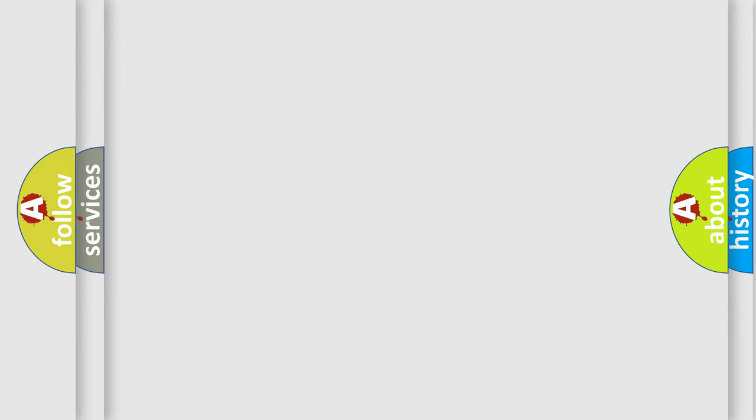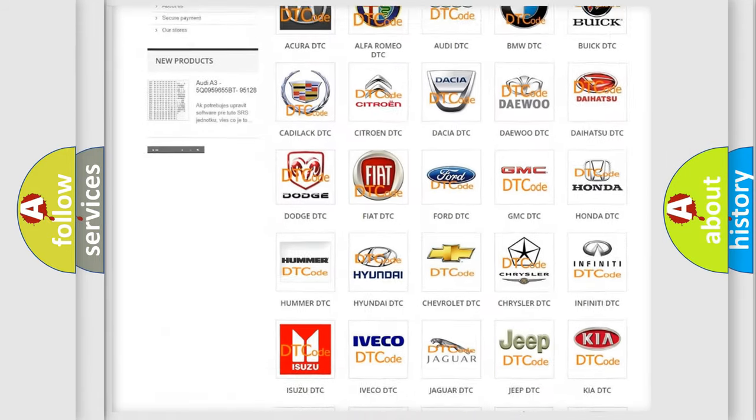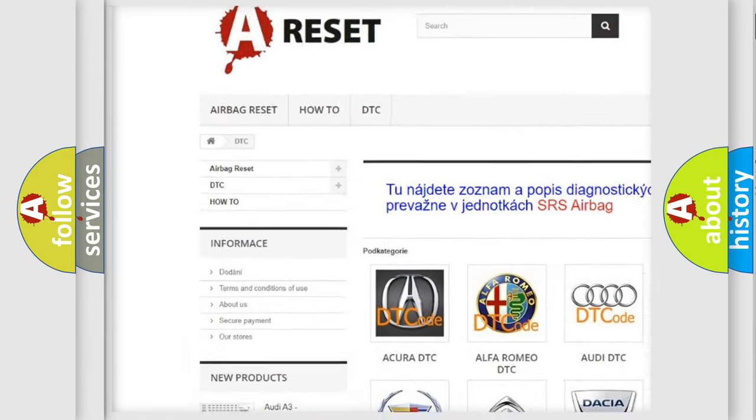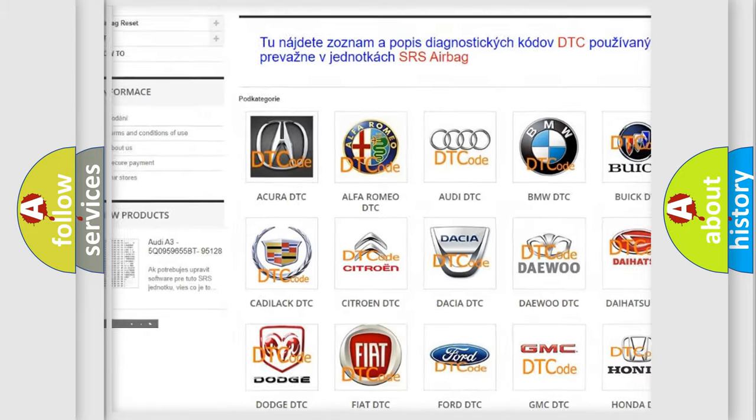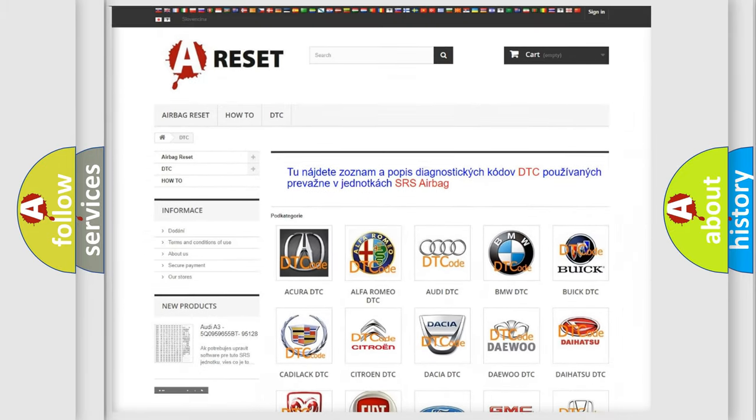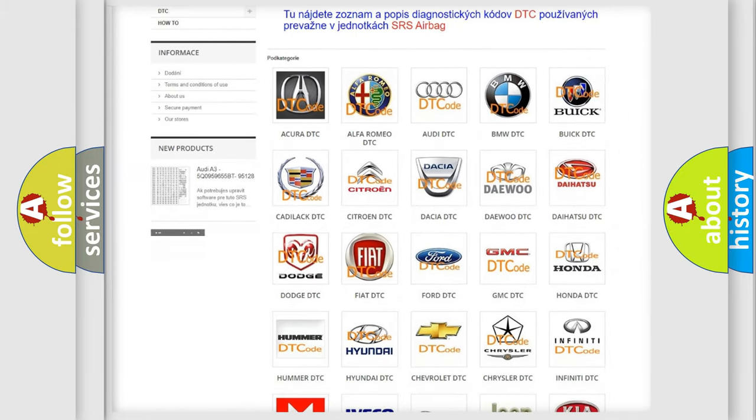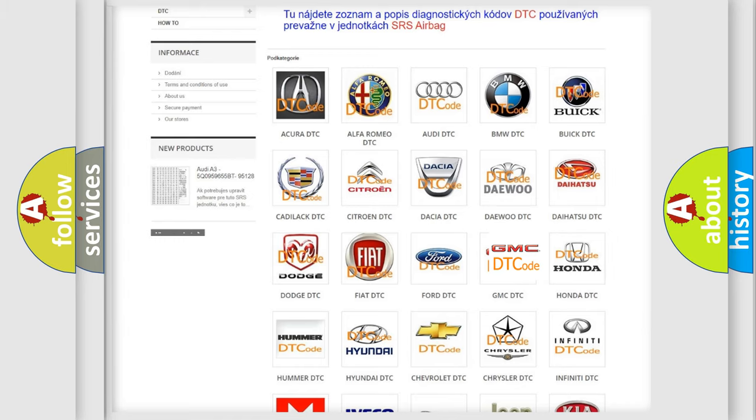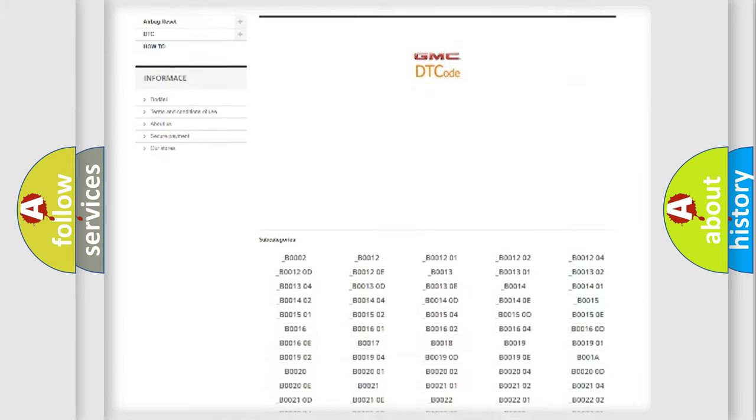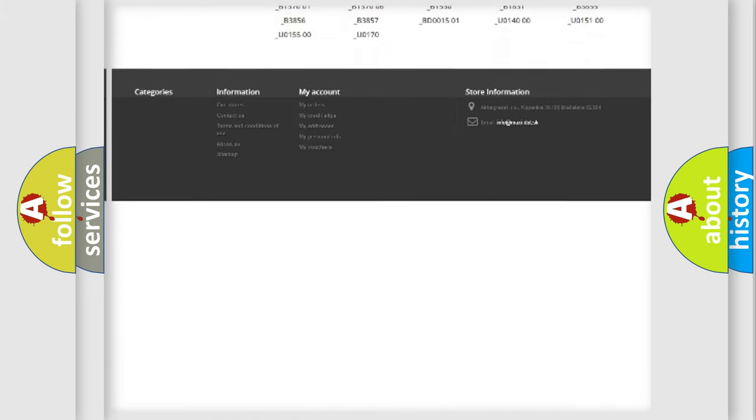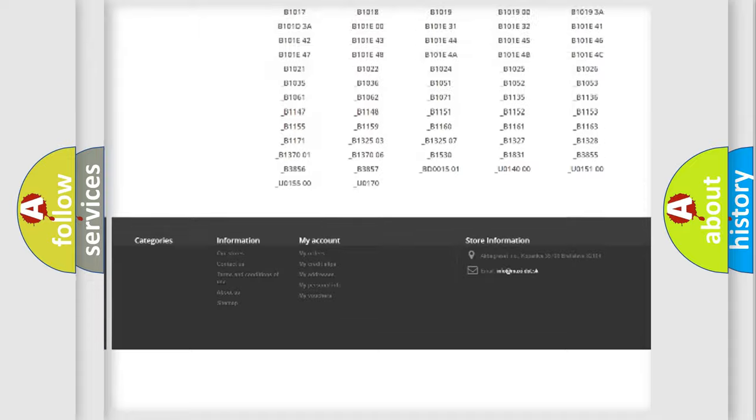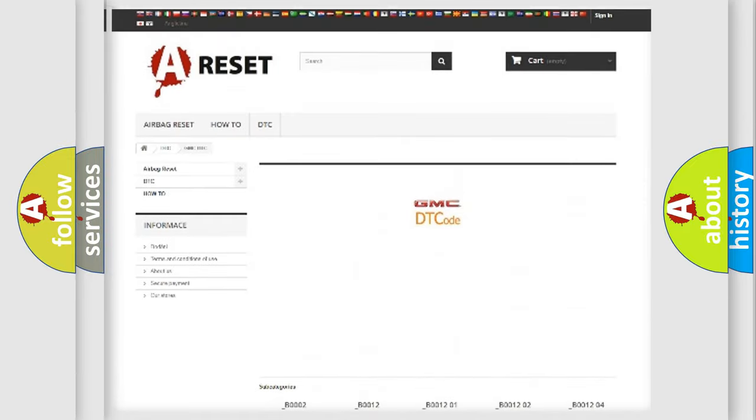Our website airbagreset.sk produces useful videos for you. You do not have to go through the OBD2 protocol anymore to know how to troubleshoot any car breakdown. You will find all the diagnostic codes that can be diagnosed in GMC vehicles.